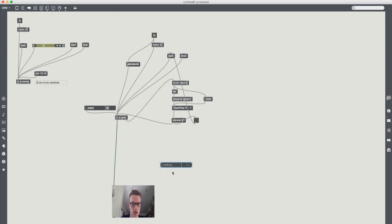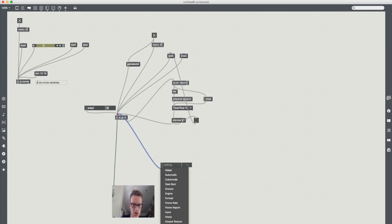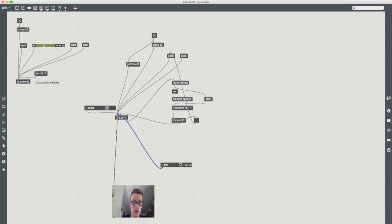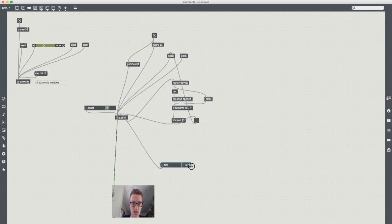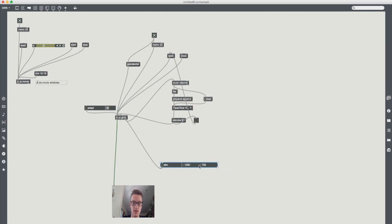What adapt means is that the output will scale to whatever input it has. So jit.qt.grab and jit.qt.movie have a default dimension of 320x240 but you can see here because I'm using the HD camera it's scaled to 1280x720.